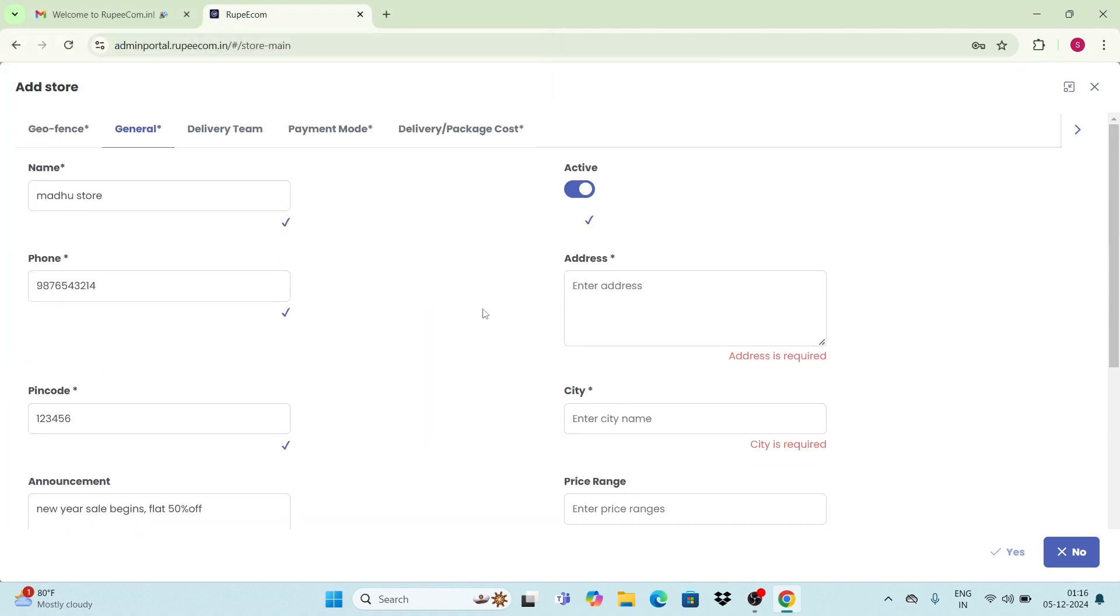Next, by enabling this active option, your store is active in the mobile app for customers to view.